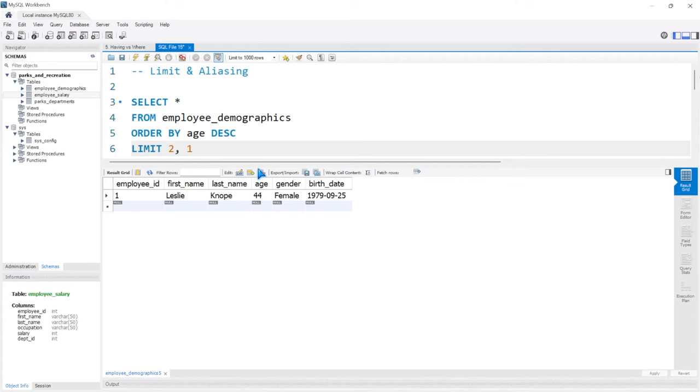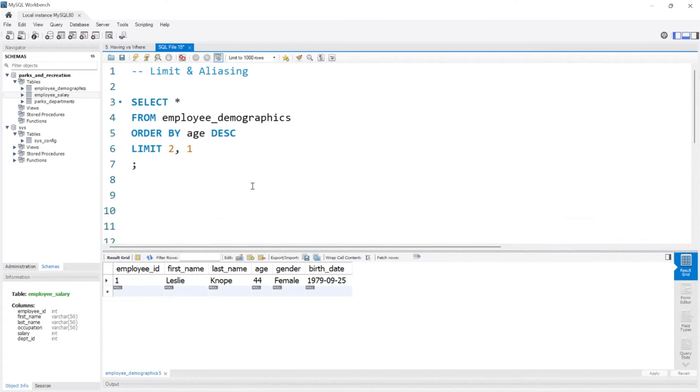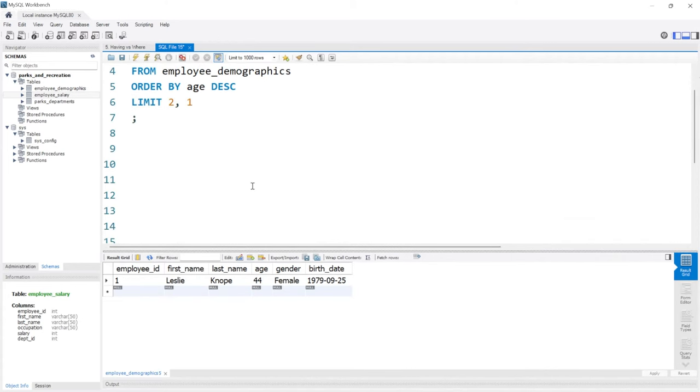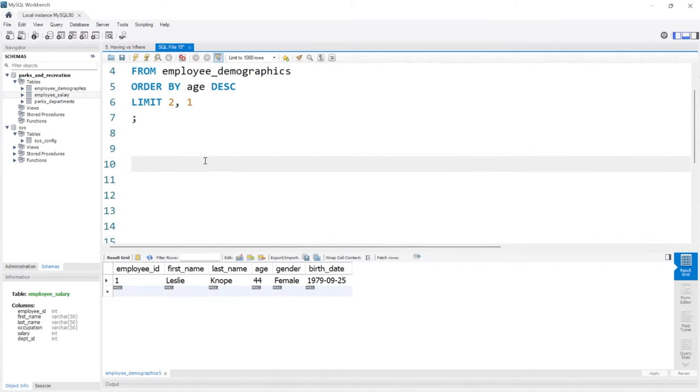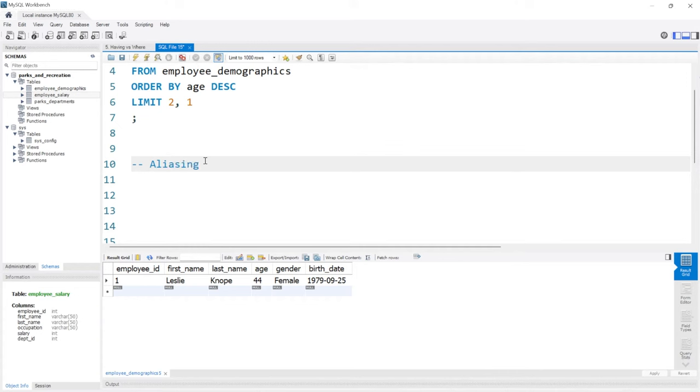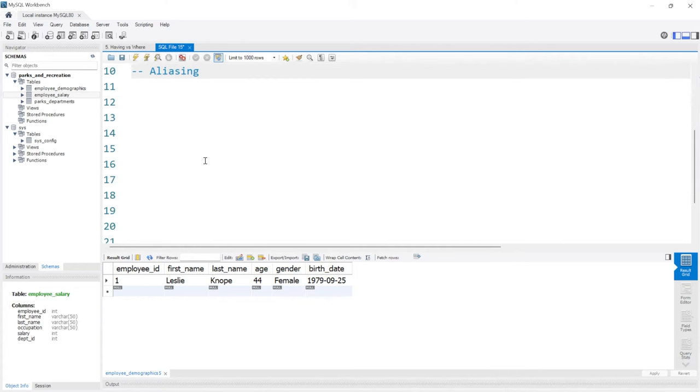Now let's move on to aliasing. Aliasing is just a way to change the name of a column for the most part. It can also be used in joins, but we'll look at aliasing with joins in the intermediate series.